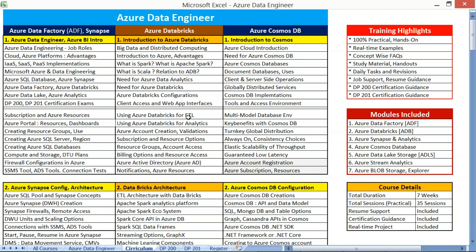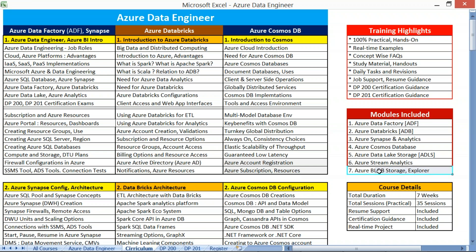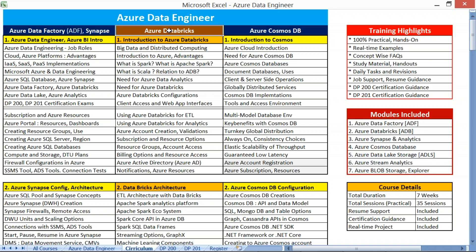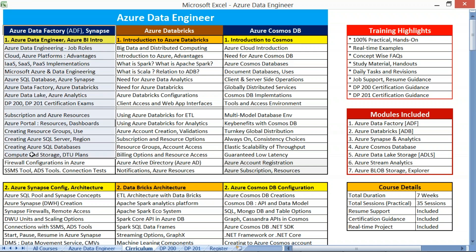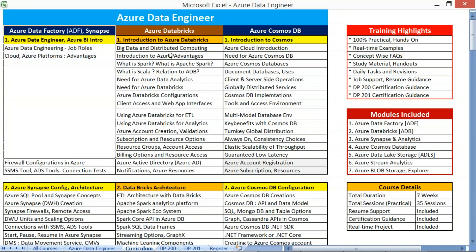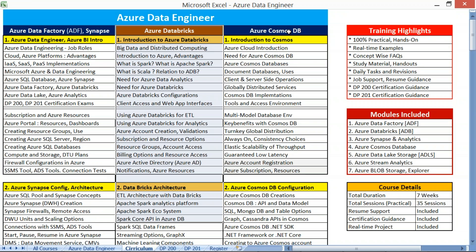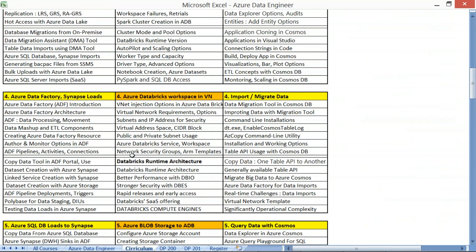Coming to the curriculum, the modules include ADF, ADB, Synapse, Cosmos, Data Lake Storage, Stream Analytics, Blob Storage, and Azure Storage Explorer. These seven different components are blended carefully across three different modules. The first module lasts two and a half weeks covering Azure Data Factory, then Azure Databricks for two weeks, and two to two and a half weeks for Cosmos Database with end-to-end implementation.